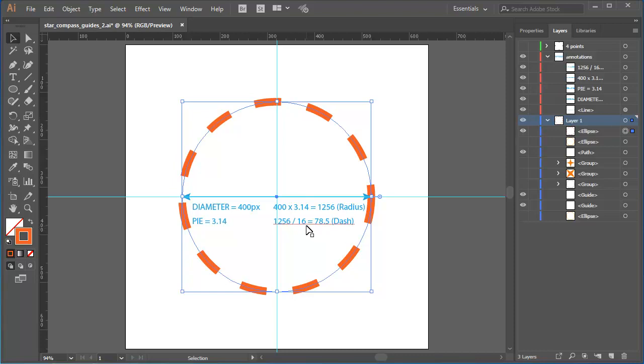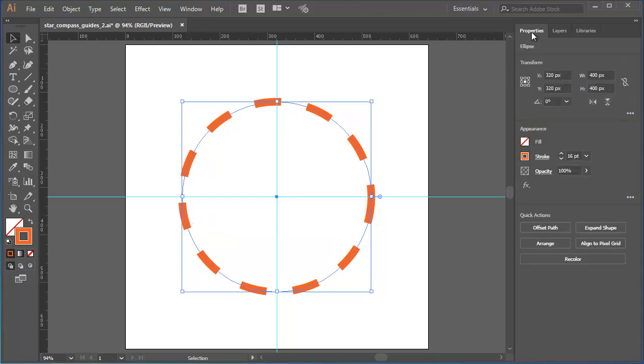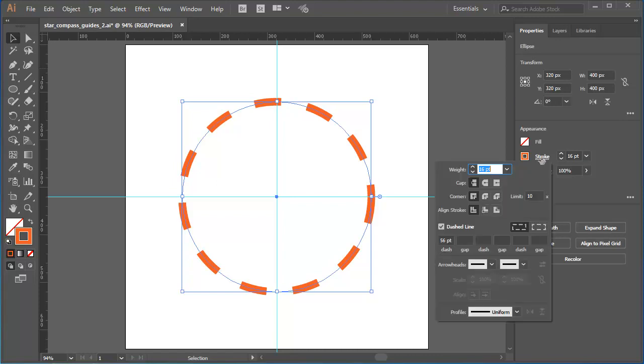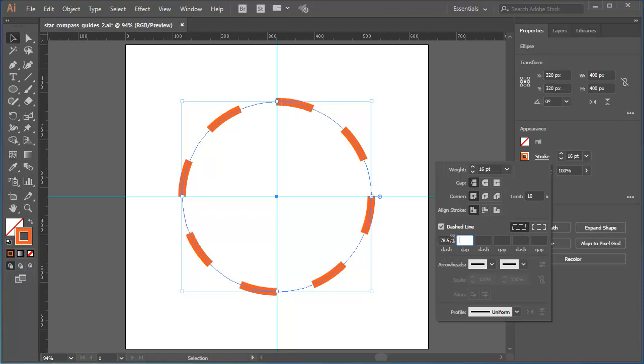Divide 1256 by 16. That's 8 dashes and 8 gaps. And you'll come up with the value 78.5. Let's hide that explanation. Go back to the Properties panel. Click on Stroke. And enter in our magic number 78.5. Press Enter or Return to apply. And there it is. A mathematically accurate series of equal dash gap patterns.